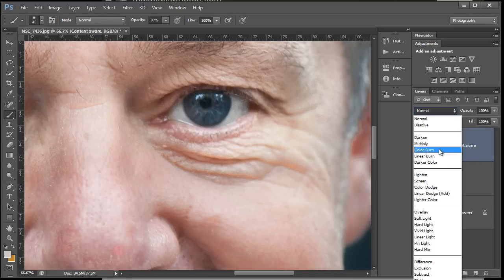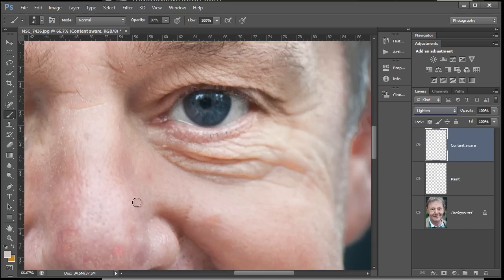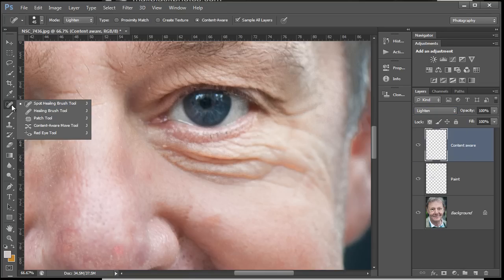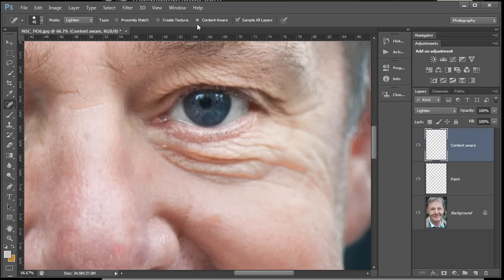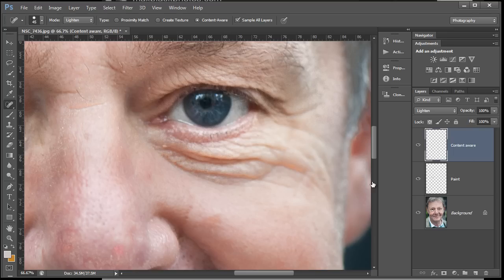Again, I'm gonna change the blend mode to lighten. Choose the spot healing brush from the top there. We've got content aware in the radio button at the top. Let's just make sure it's there. We've got 'sample all layers' so all layers are switched on.